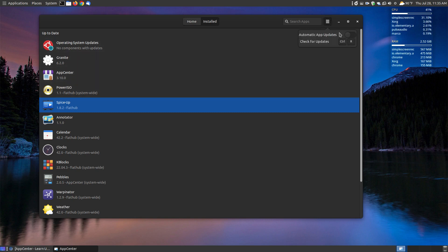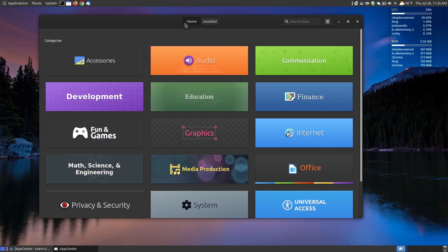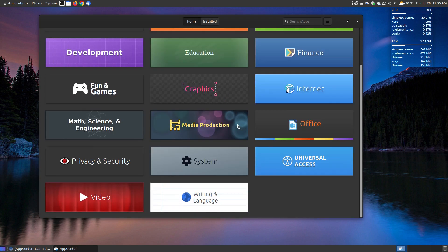As you can see here, I can choose to turn on automatic updates, but since I don't have this running automatically, I uncheck that. If I want to check for updates, I can hit the shortcut keys Control-R to check for updates. As you can see here, it's organized by buttons, large buttons.